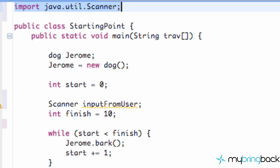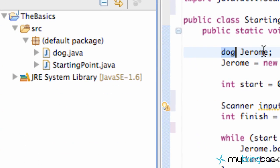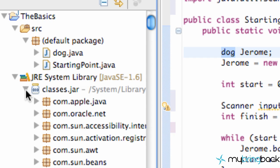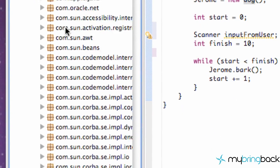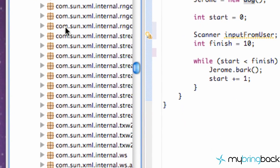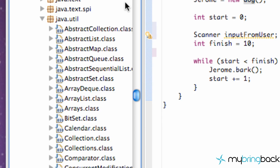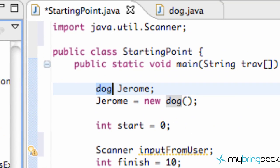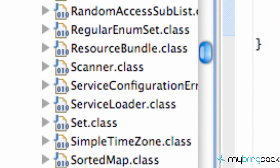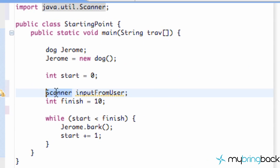And what that is, is basically when we use this dog Jerome, we didn't have to import anything because over here, our dog and our starting point are within the same default package. But as you can see right here, there's the JRE system library. If we open this up and open the jar, classes jar, we have all these packages, all these methods, all these objects that we can use. And there's one called Java.util, as you can see right there. And there's a class called scanner. So we had to import that package and that class so we can use this scanner object.